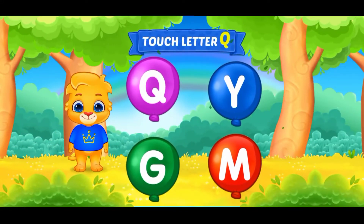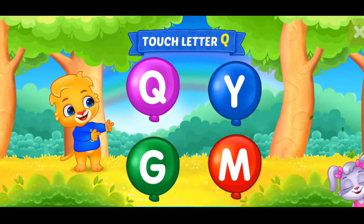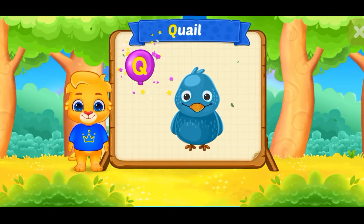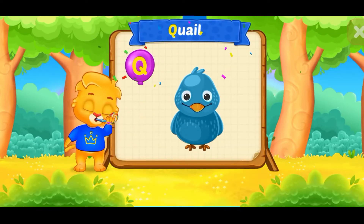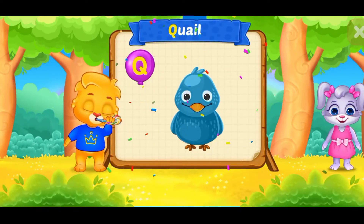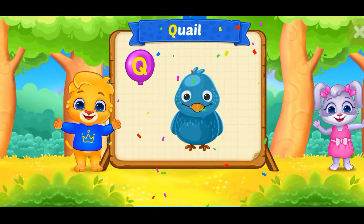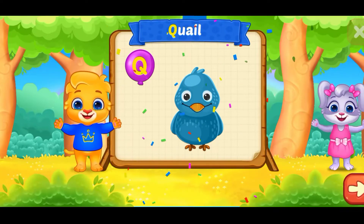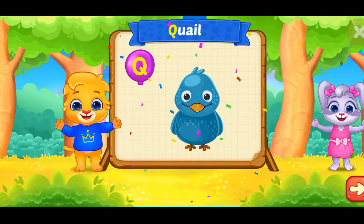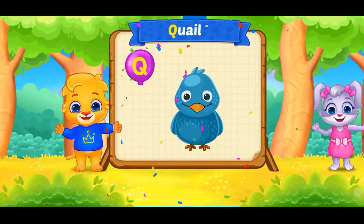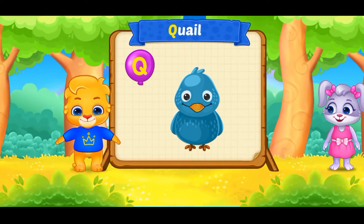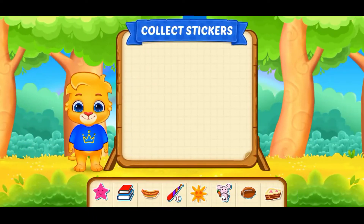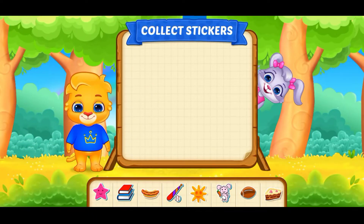Touch letter Q. Q is for quail. Pick a sticker.